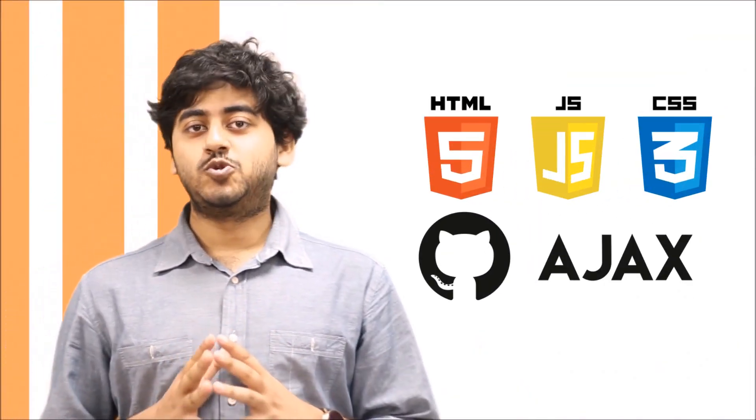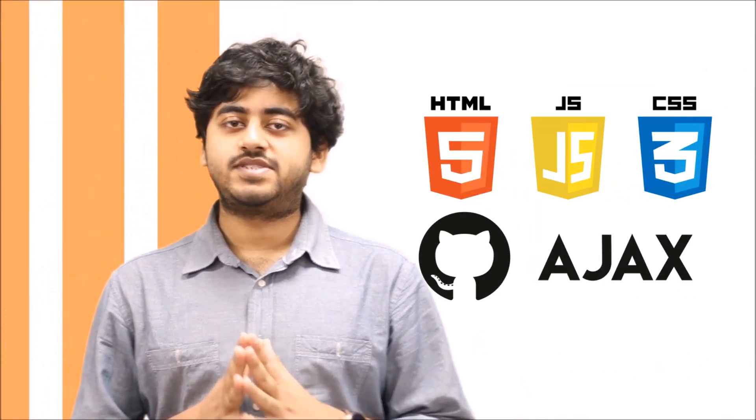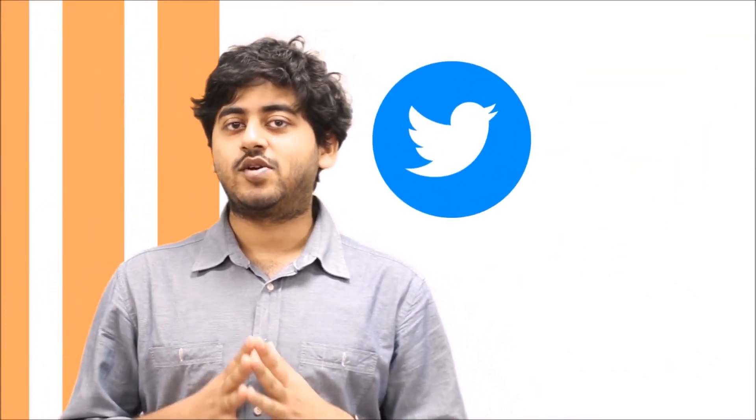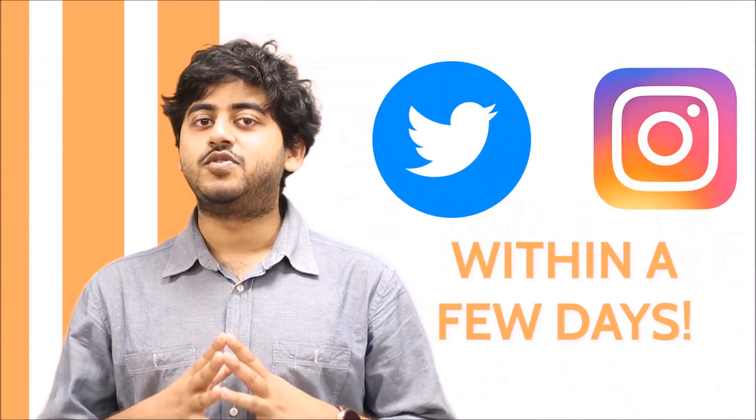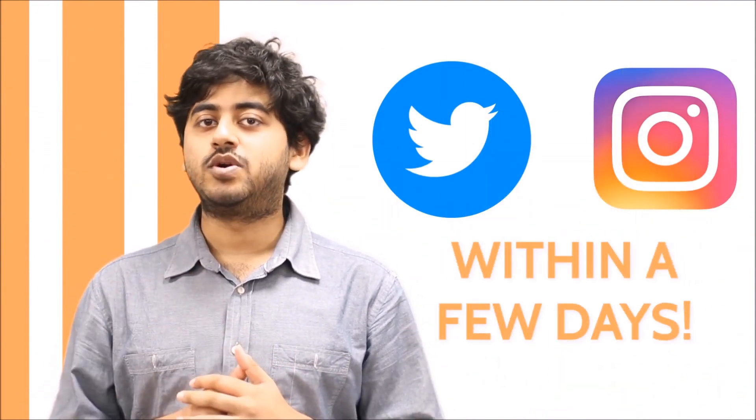So if you want to turn into a superstar web developer who can build websites like Twitter or Instagram within a few days, this is the course that you want to do.